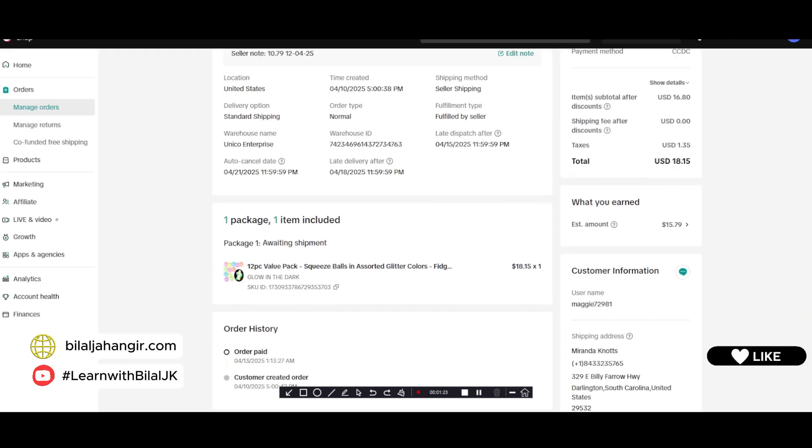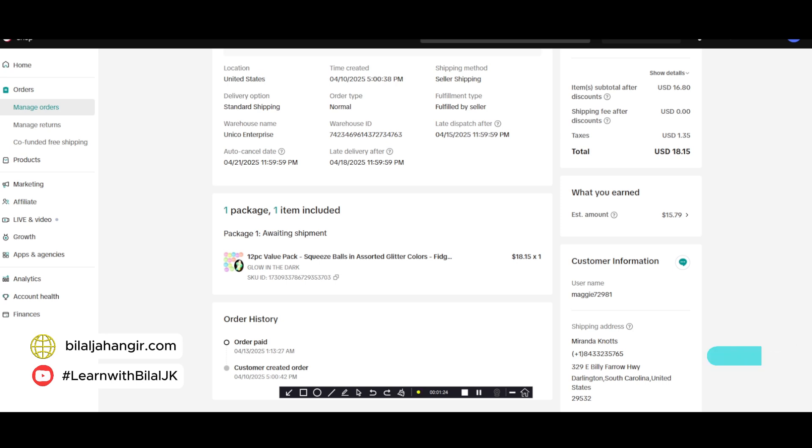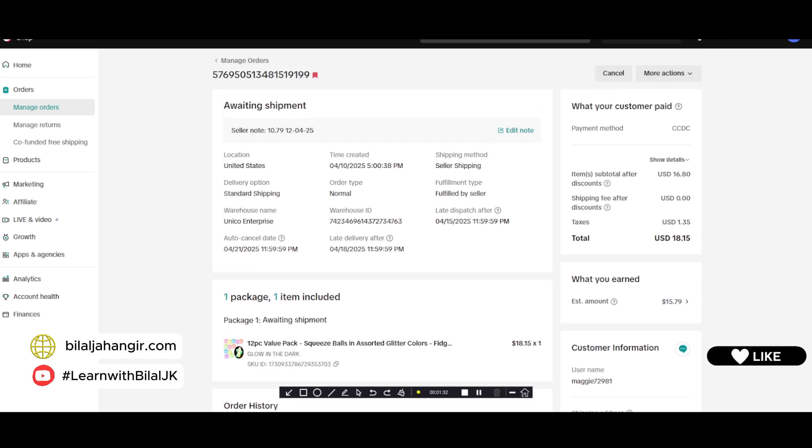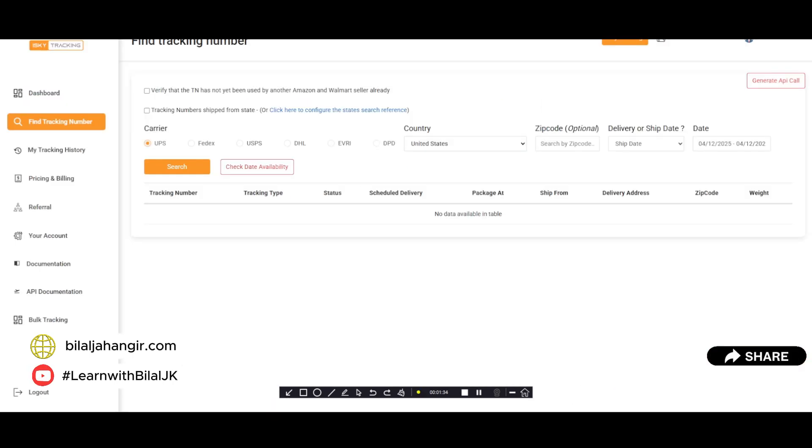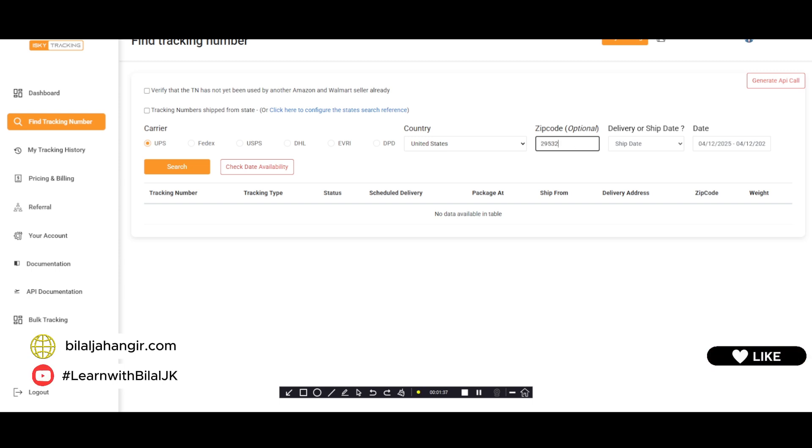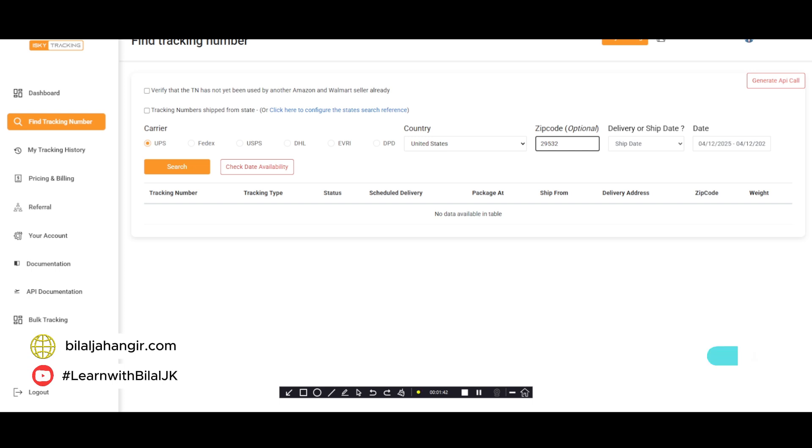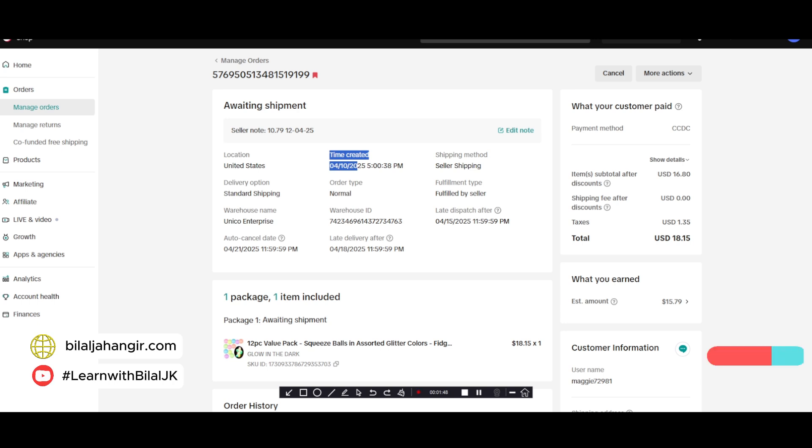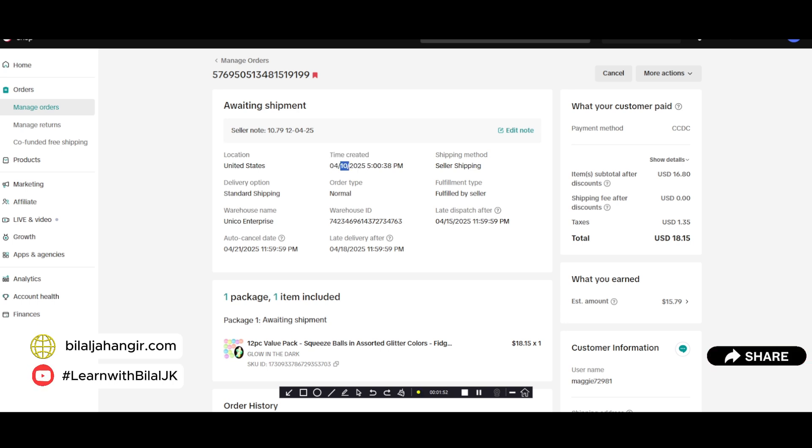Let's start. First of all, we will copy the postal number and simply click here in zip code and paste the zip code. And set the date, so we will set the date according to this date. The date is 10th April 2025.